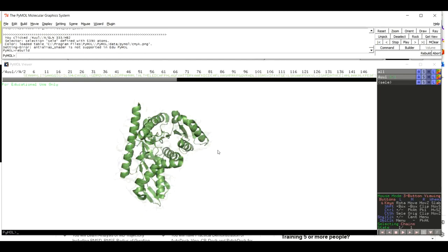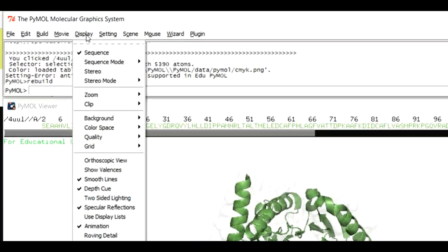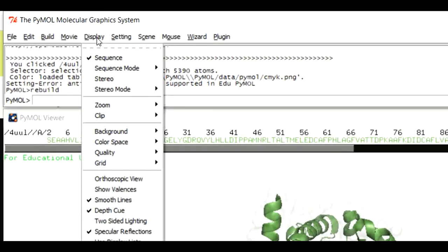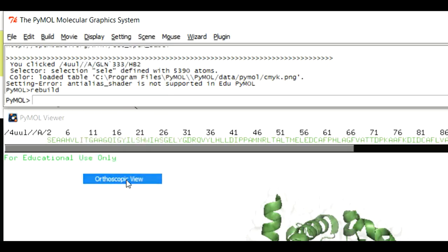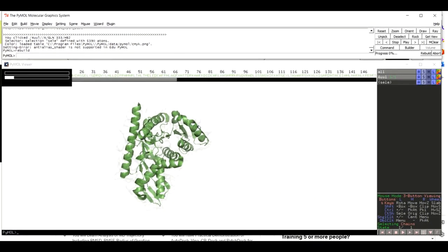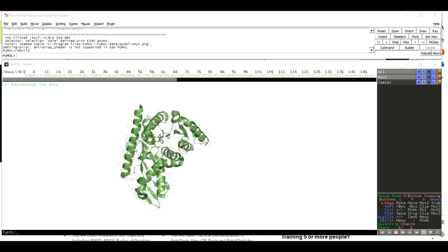Our quality is improved now but there is still room for improvement. Move to Display again and this time click on Orthoscopic View. When you click on Orthoscopic View there will be a further improvement in the quality of your image, as you can see here.